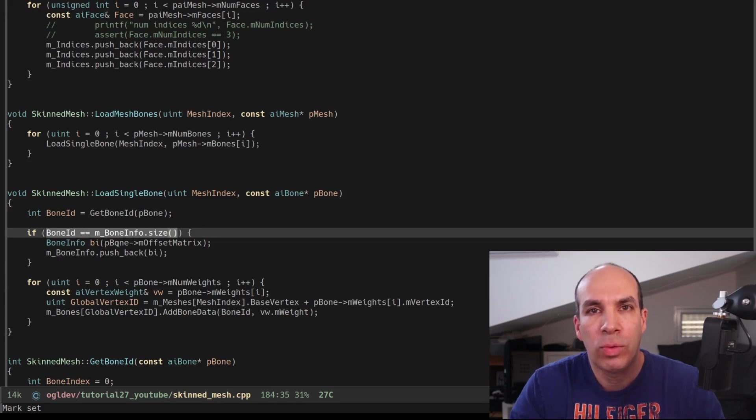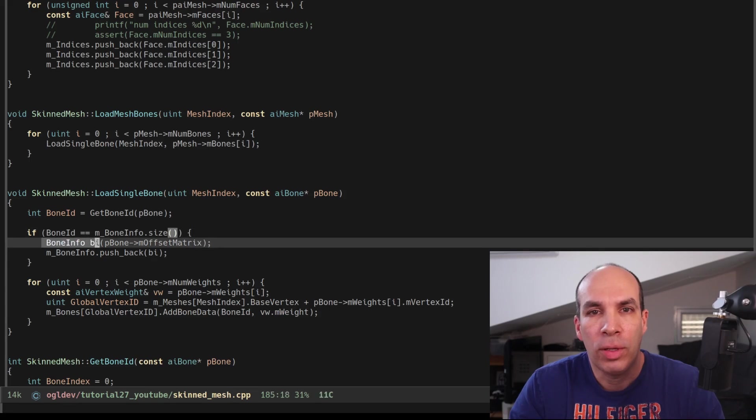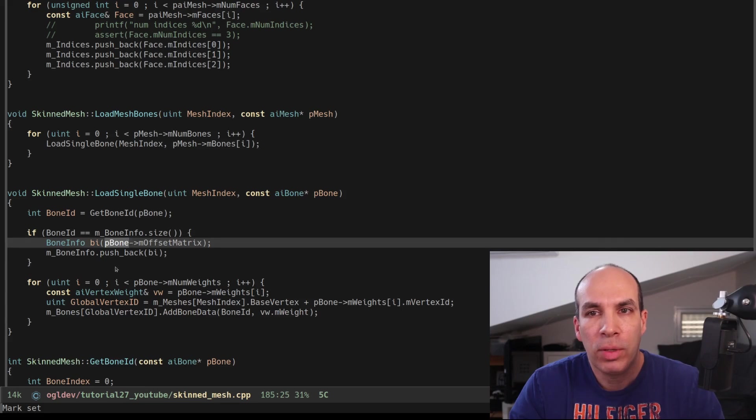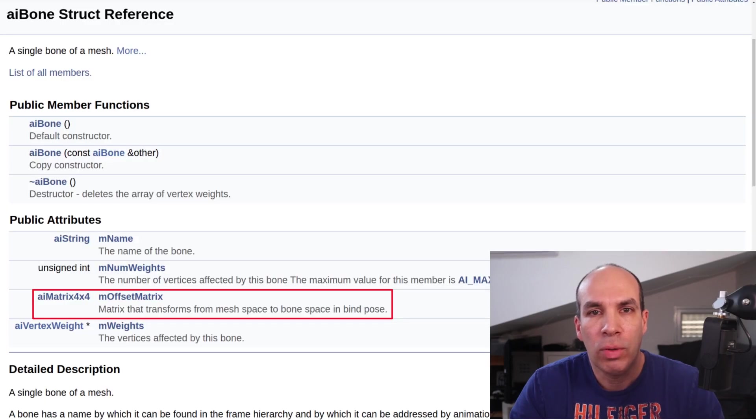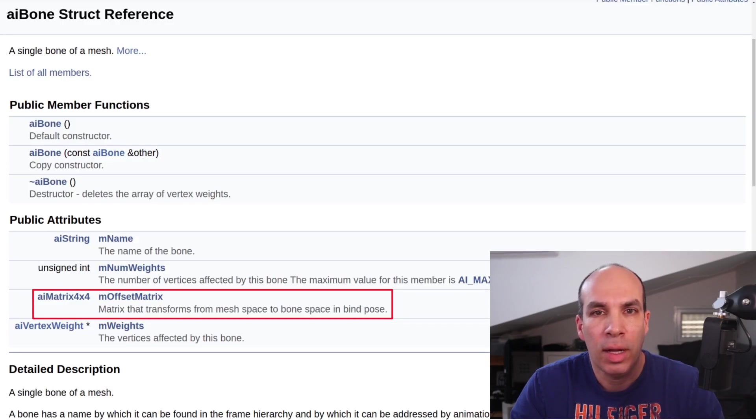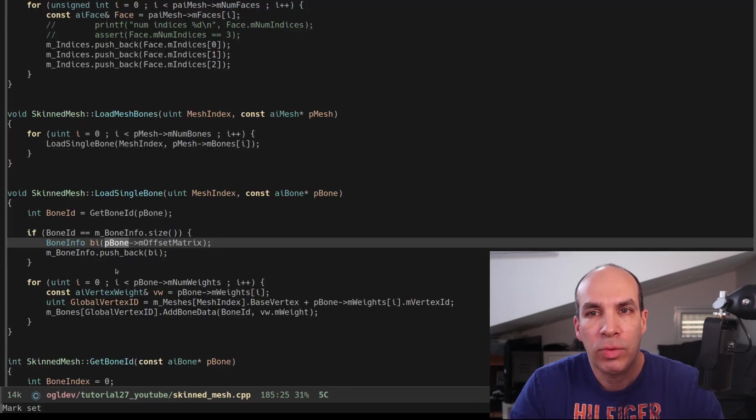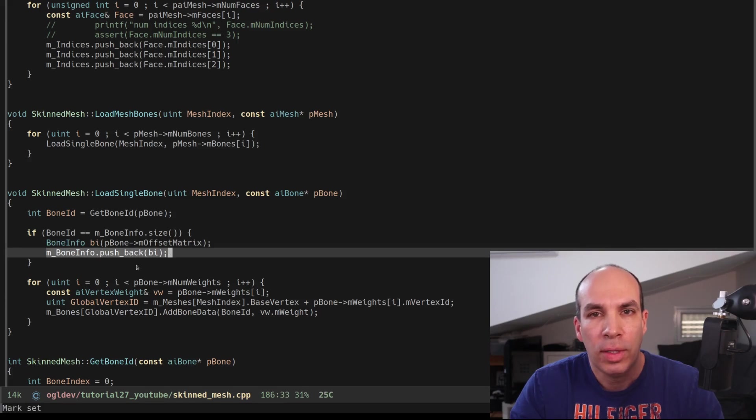In that case we create a BoneInfo object using the m_OffsetMatrix from the AI bone class. Remember that in addition to the weights the Assimp AI bone class also has this offset matrix. After we initialize the BoneInfo object we push it into the vector.